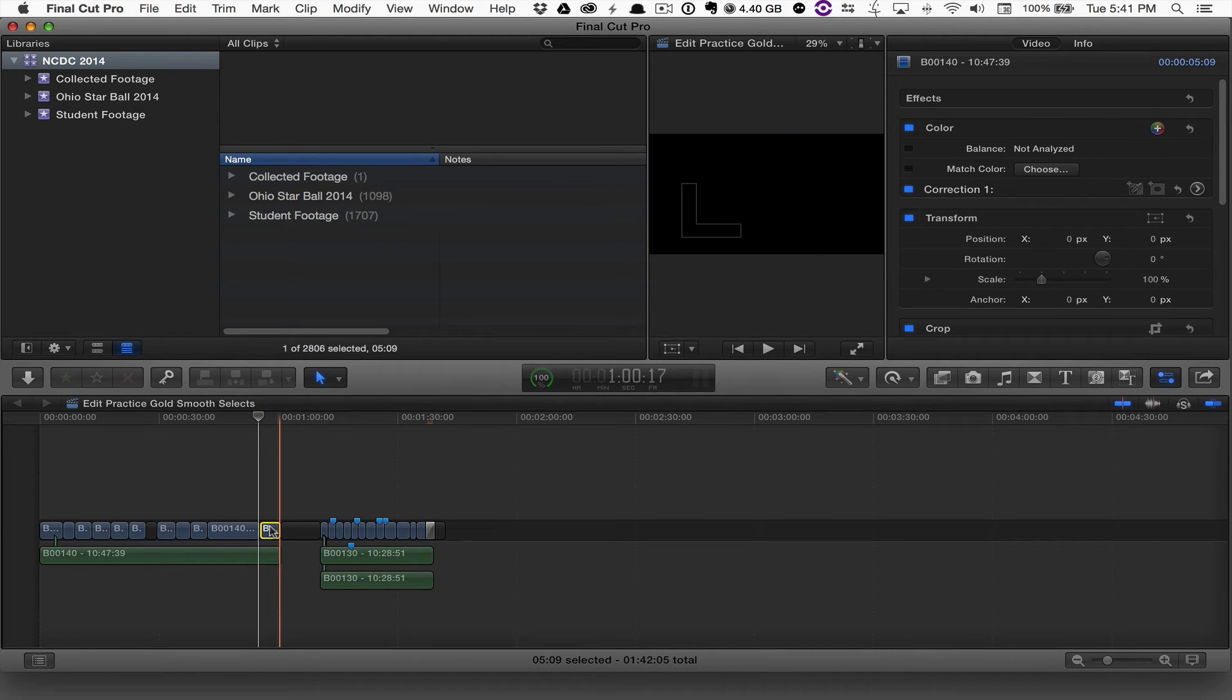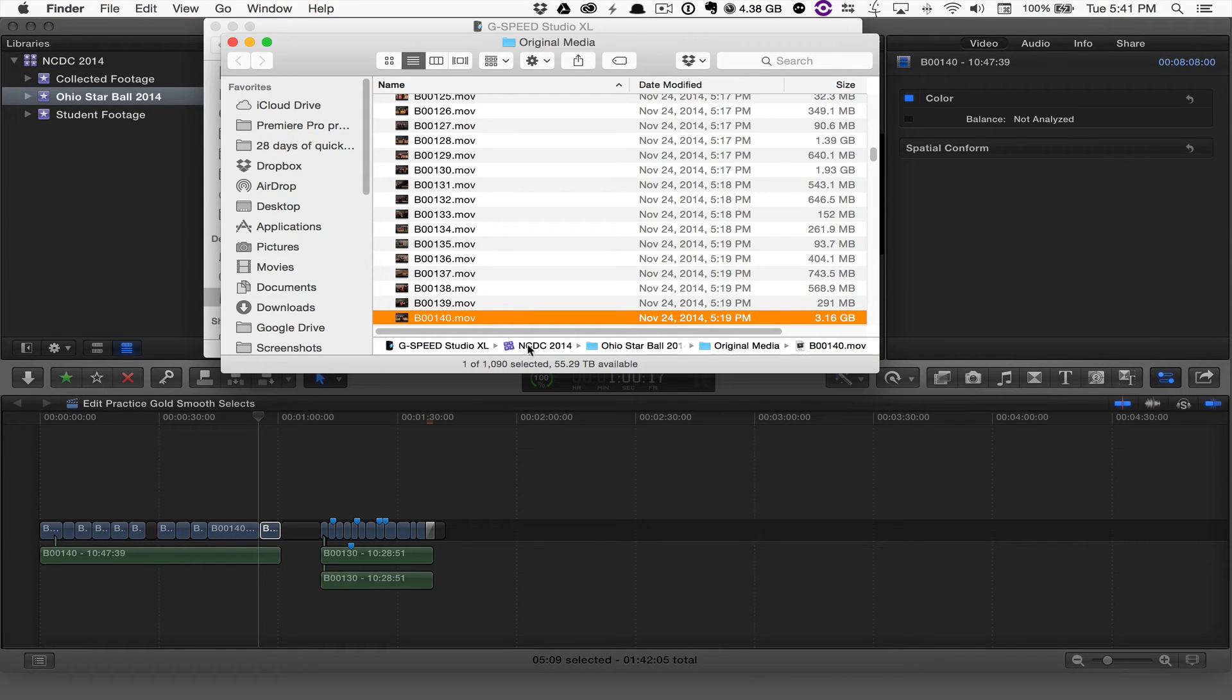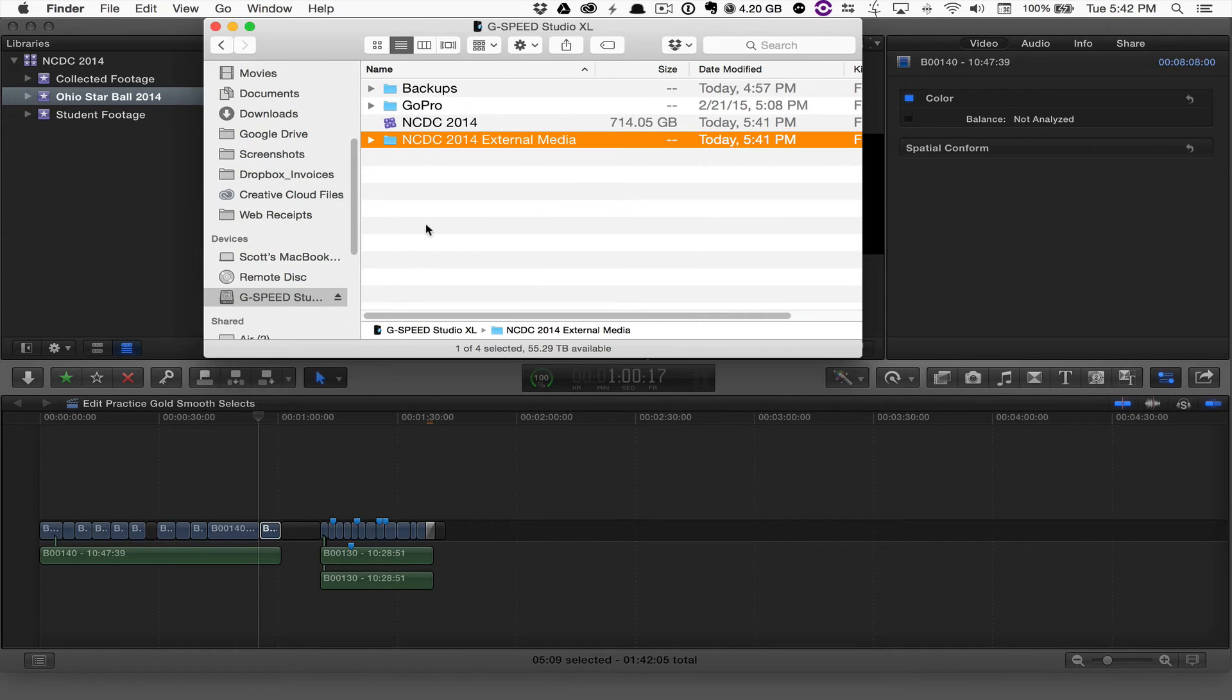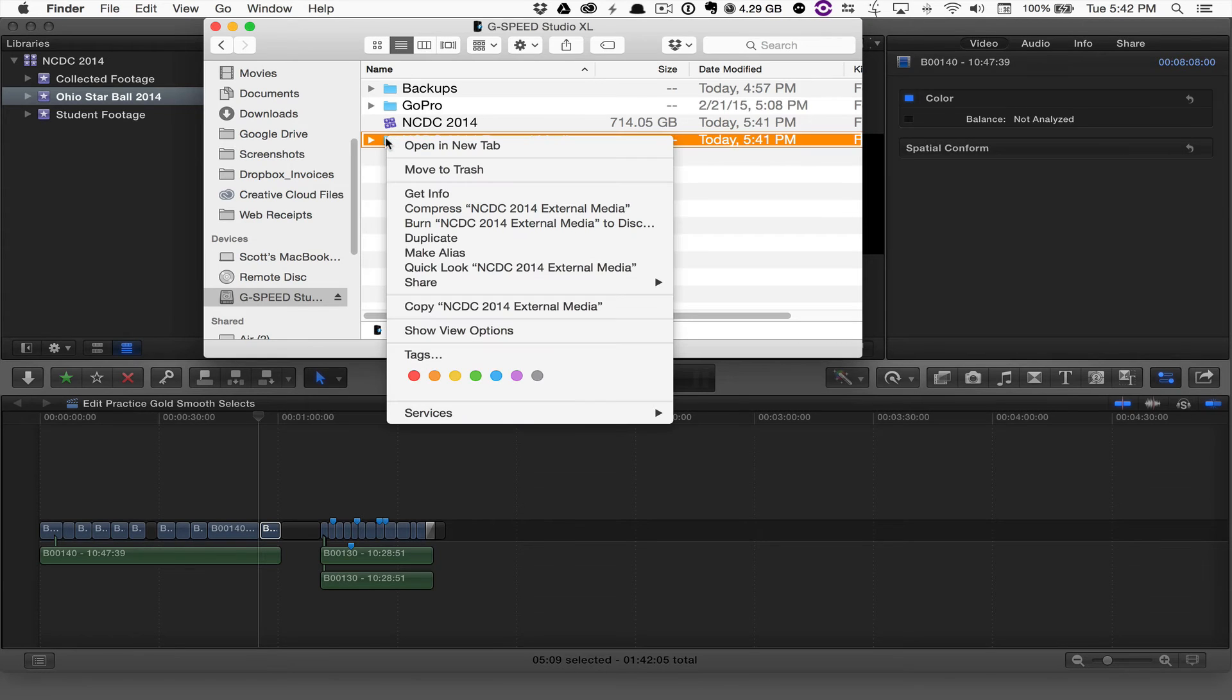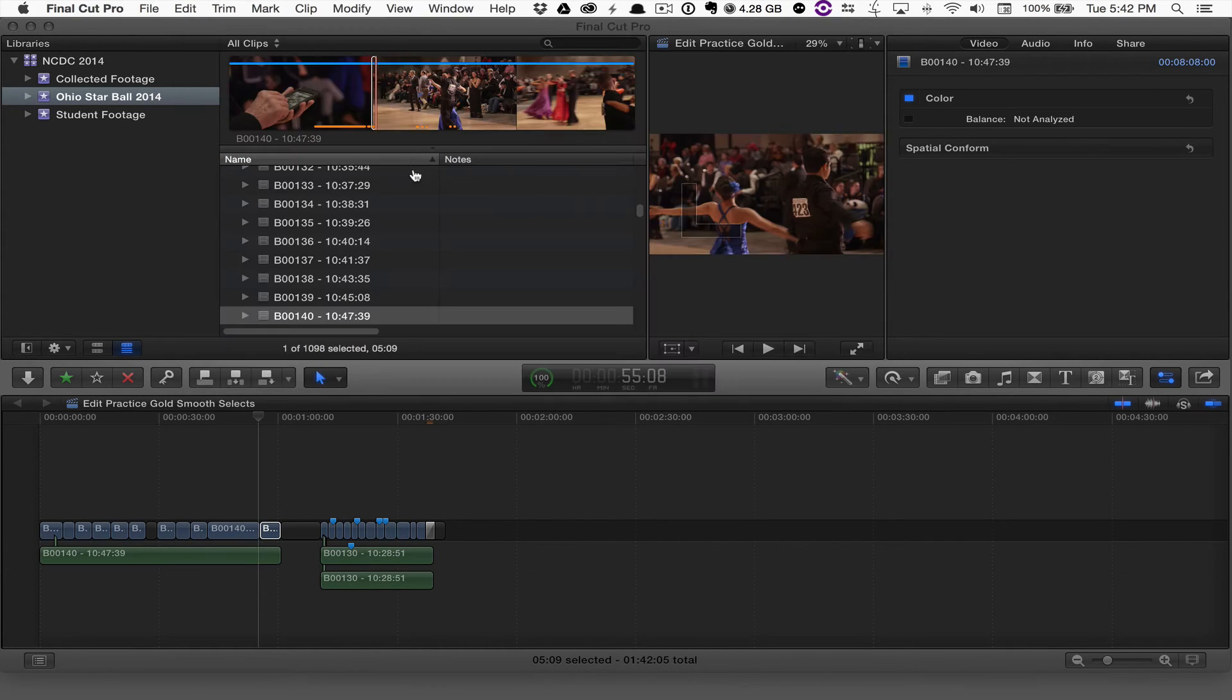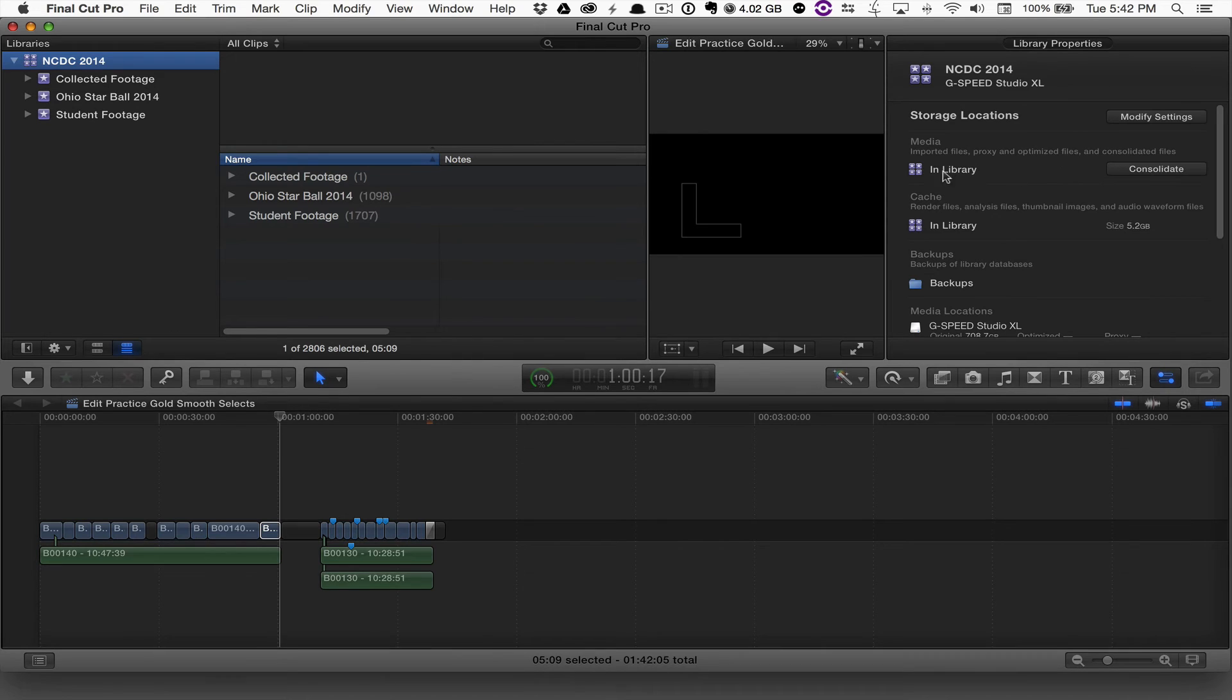And if I go back and reveal in finder this particular clip, it is now back in the library itself, as you can see from that path right there. What I can do now is go back in and choose this external media folder—that's still over 600 gigs—I can just right-click that and move it to trash. I'm going to go back into Final Cut 10, and all that media is still online because it's pointing back to the actual library file.